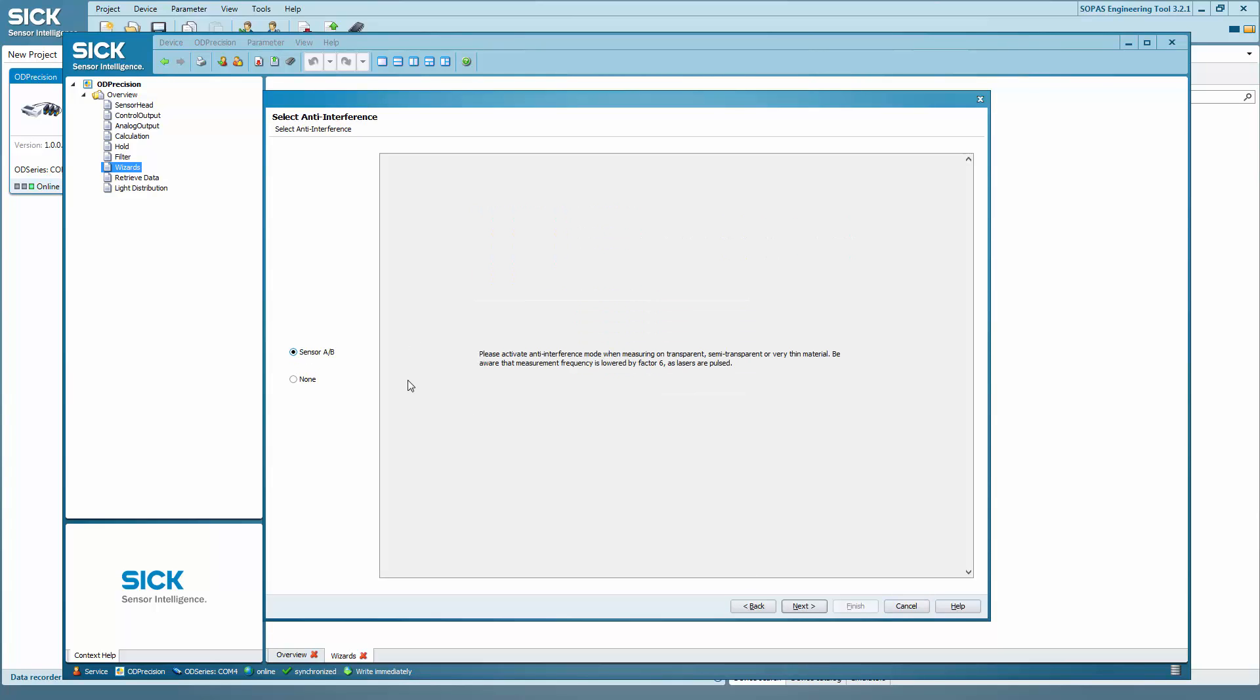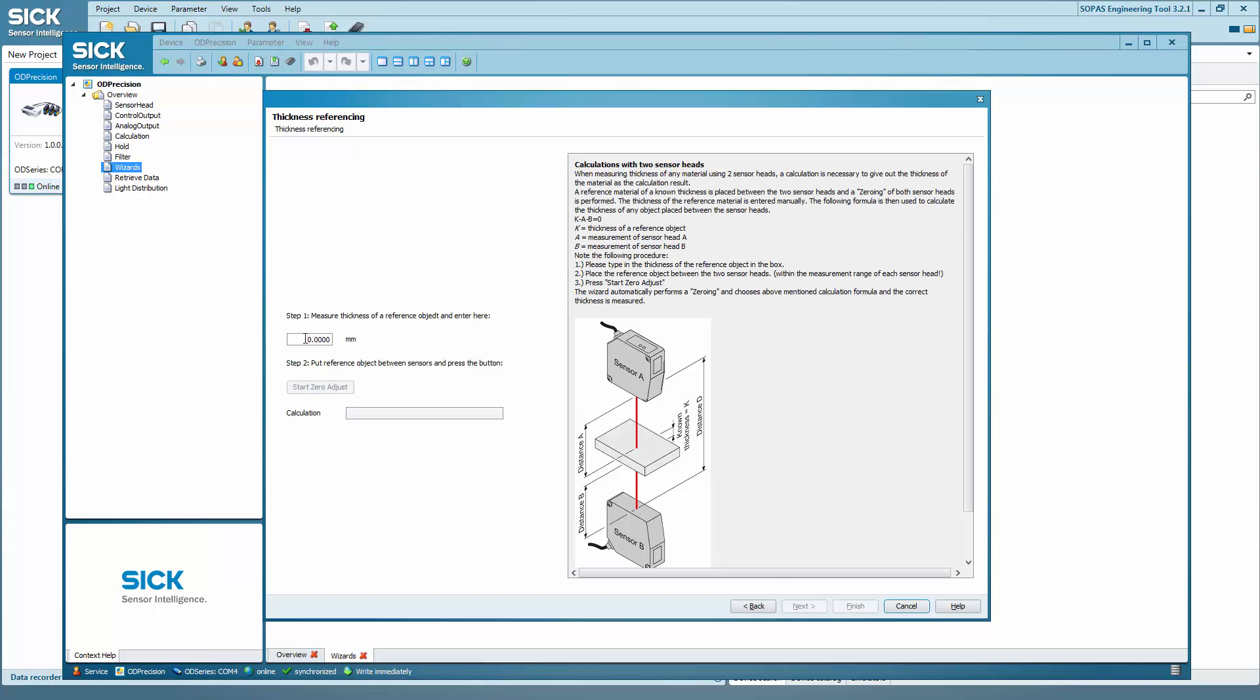Select sensor A stroke B and then enter the thickness of the reference material. In our case, 1.995, and then click on start zero adjust.